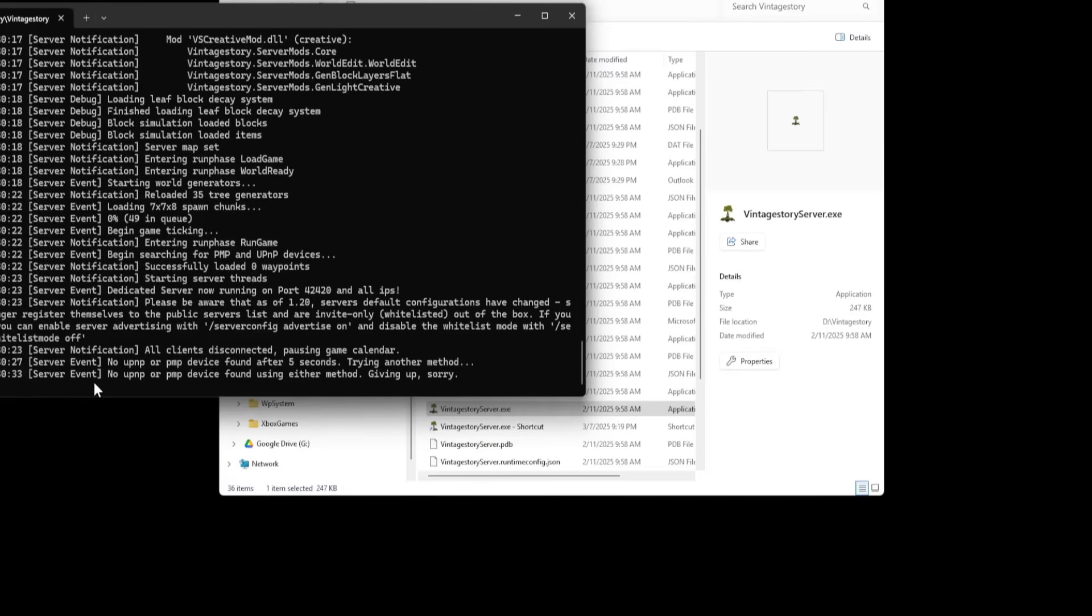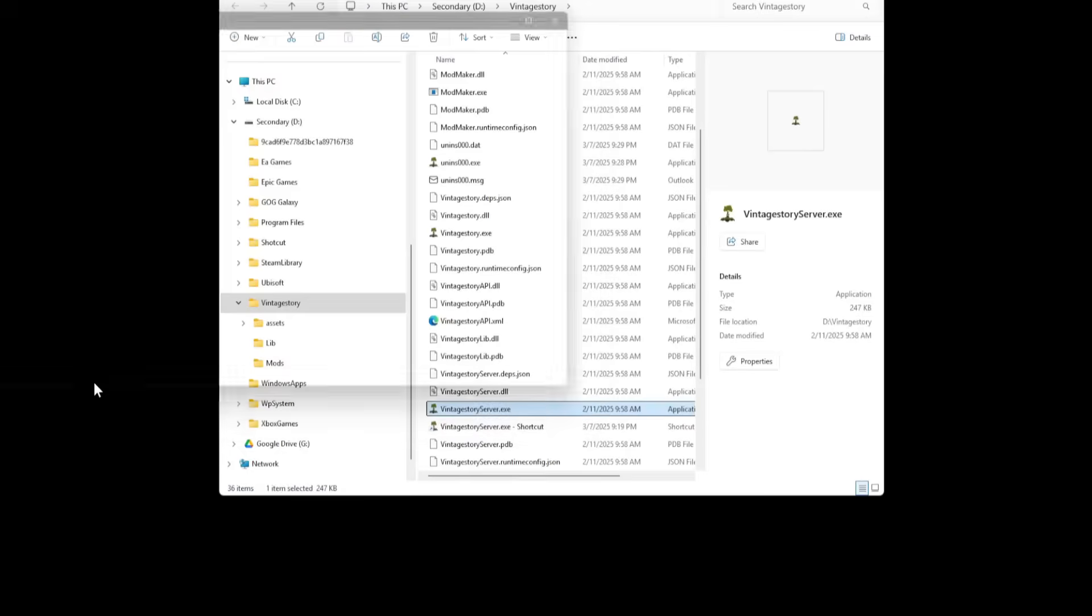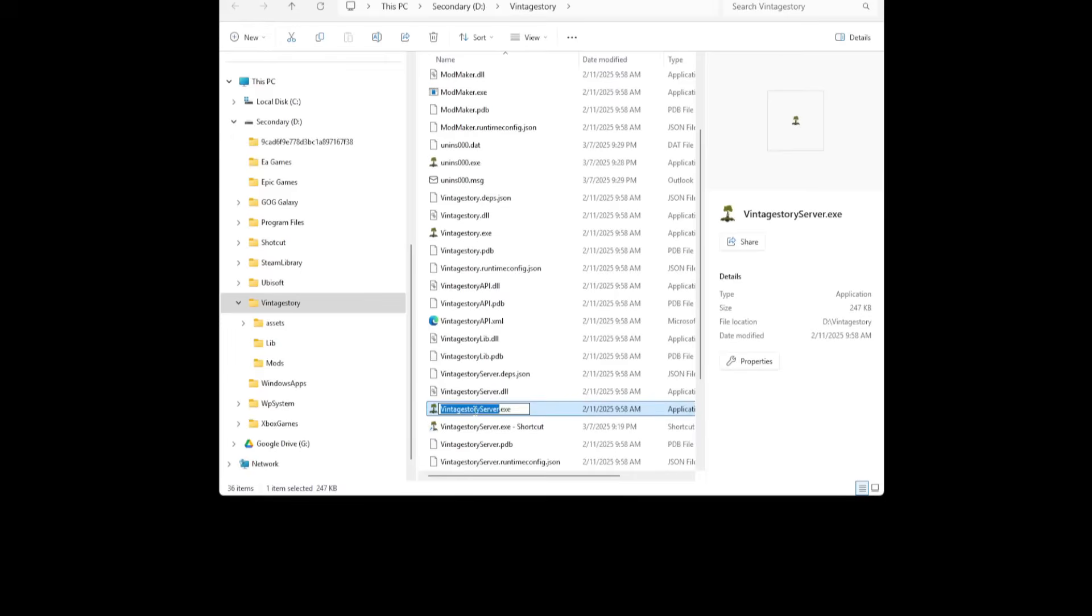So we can type in slash and stop, and that's going to shut the server down. That's how you will always shut the server down for reference. And now we're going to do a couple things here where it says VintageStoryServer.exe. I've actually already done this. You can see the shortcut right here.